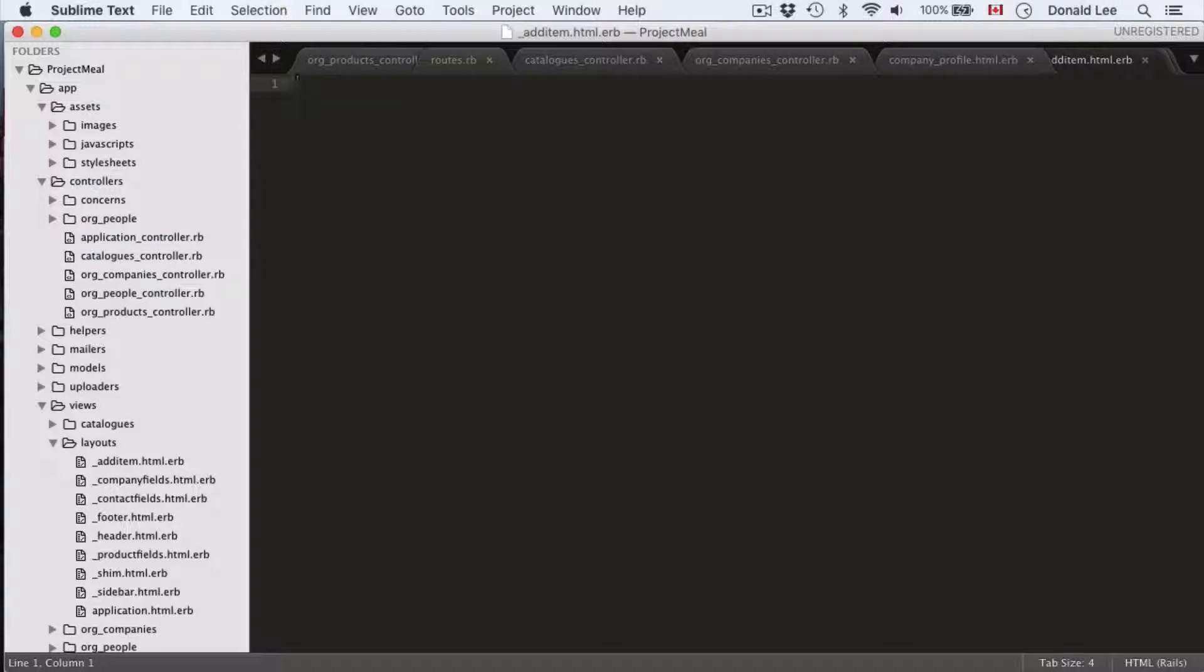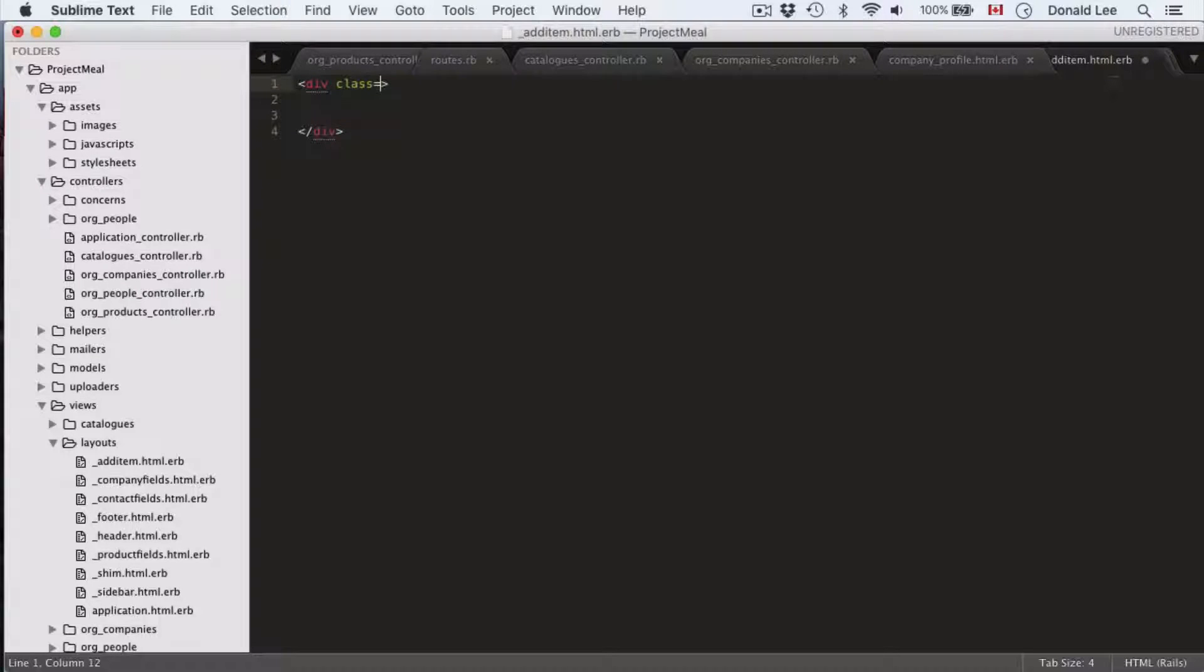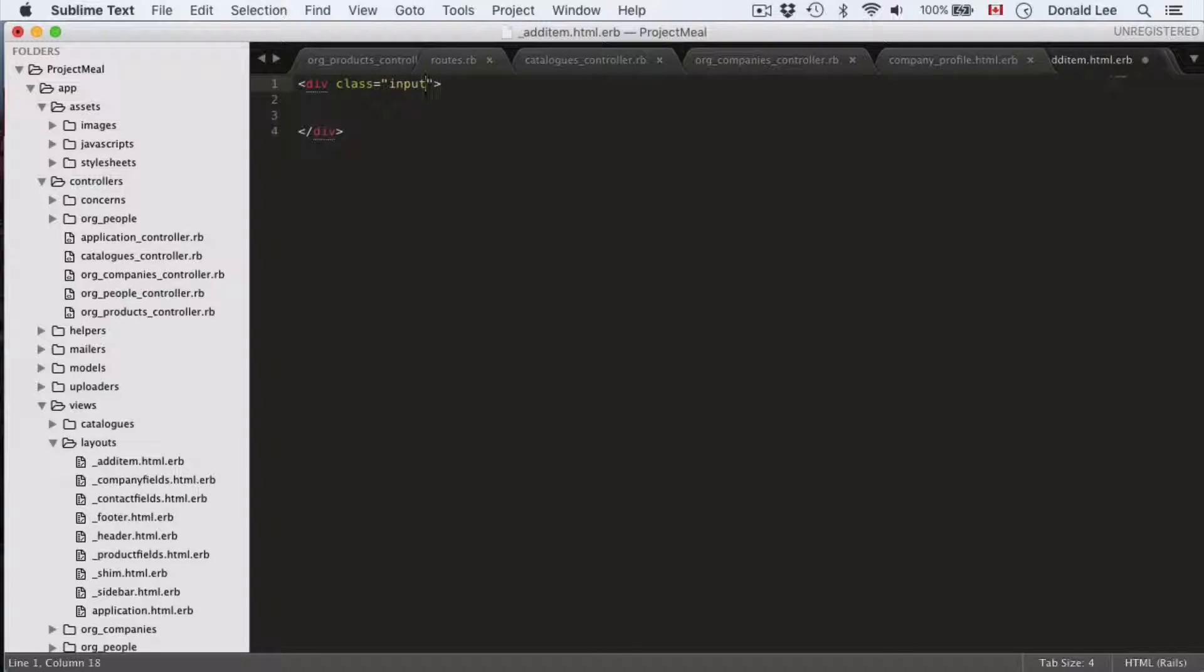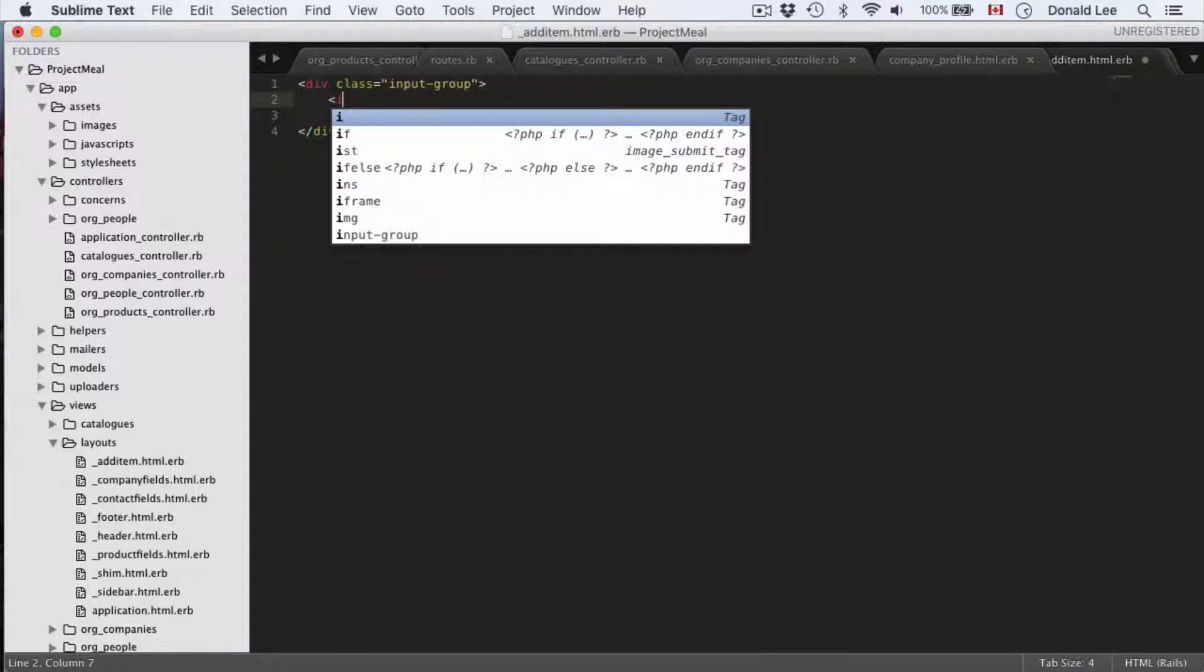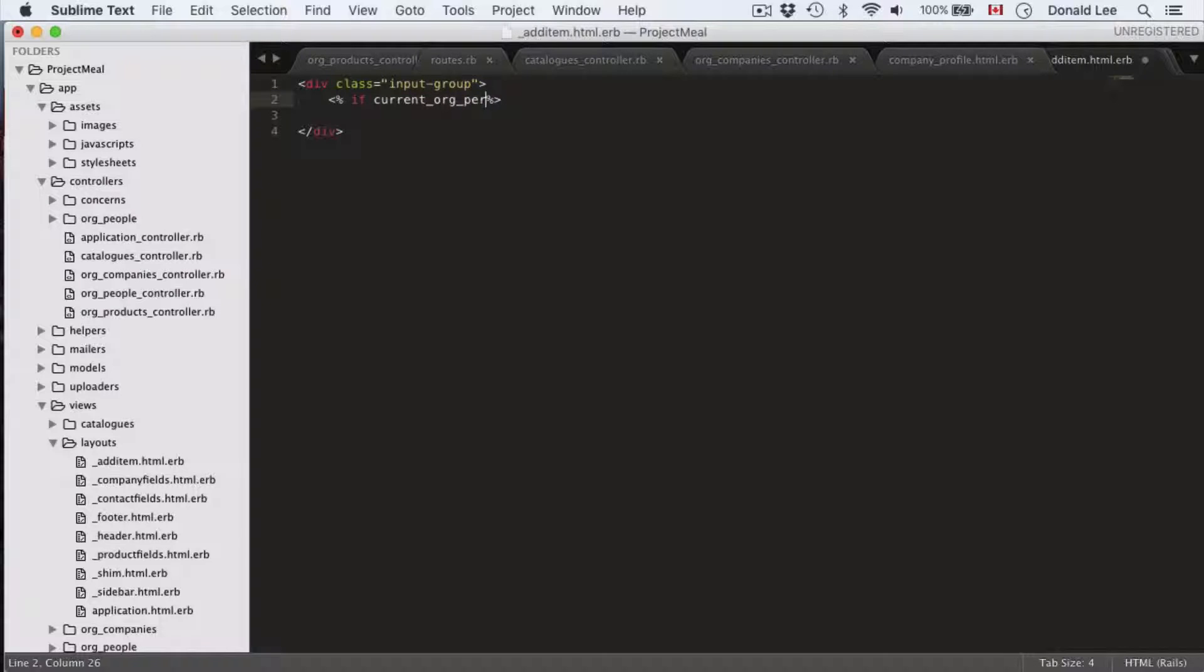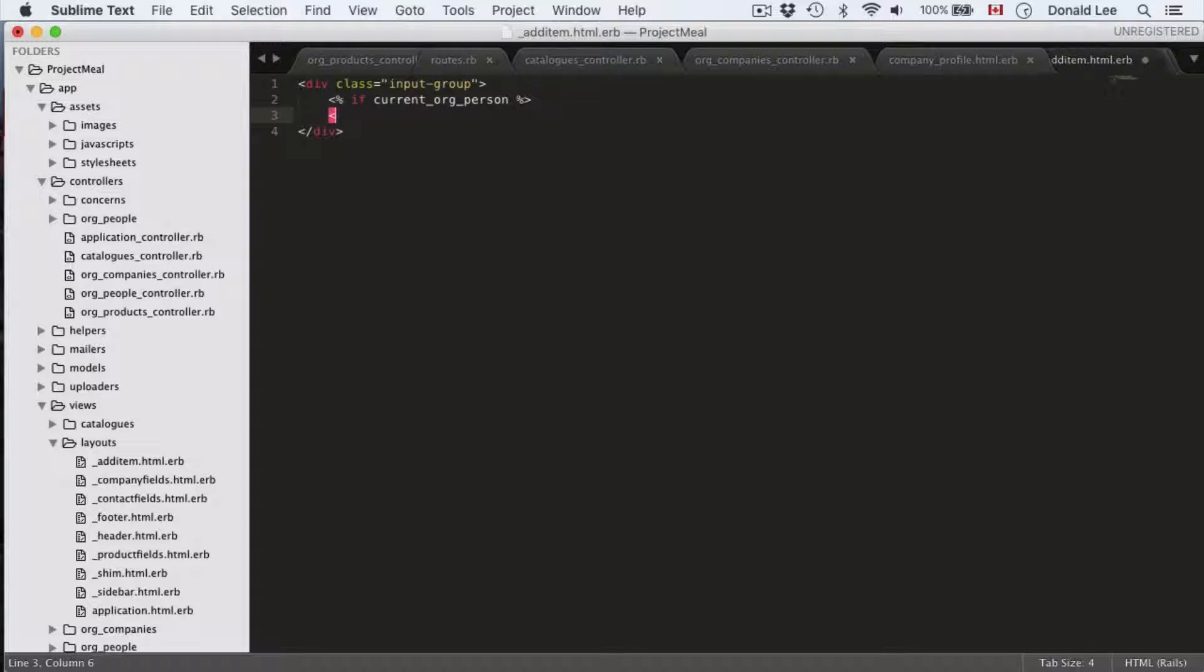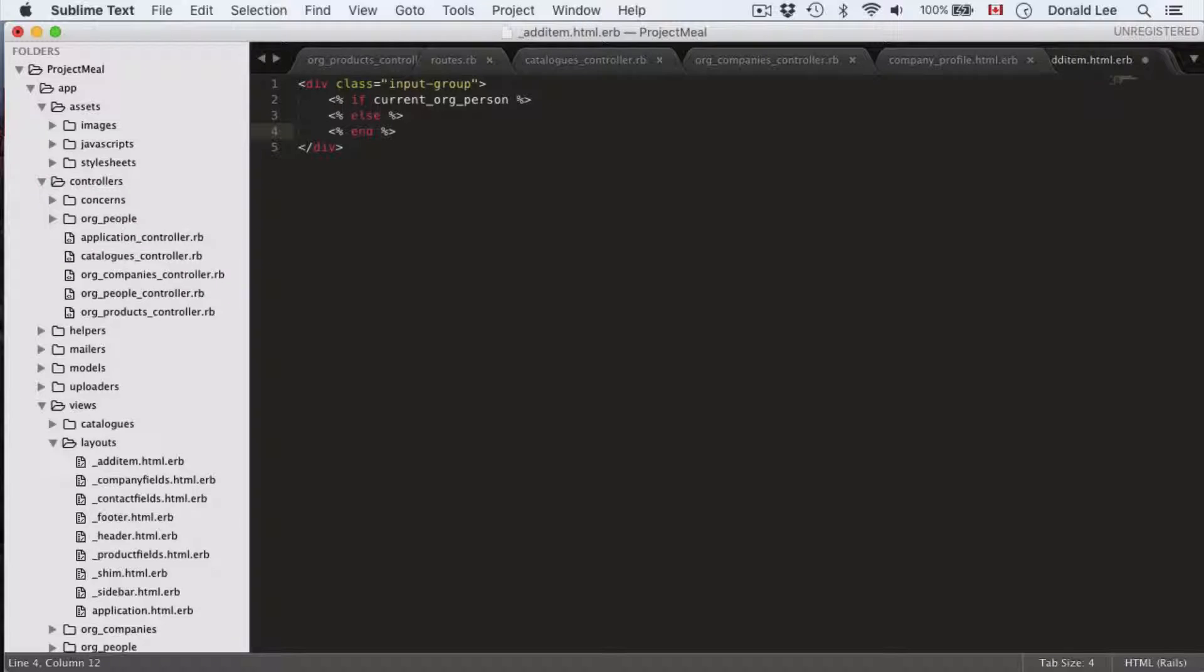We're going to start a new layout and name this underscore add item dot html dot erb. Now, we're going to start off with a div. And inside this div, we're going to have a class called input group. And then we're going to open up some if statements. If current org person is what we're going to start off with. And then we're going to have some else statements as well and an end.